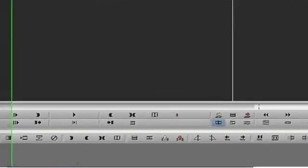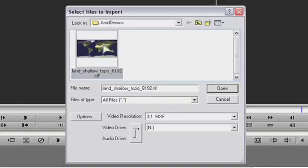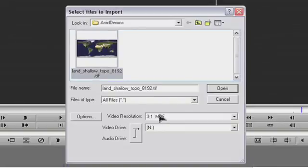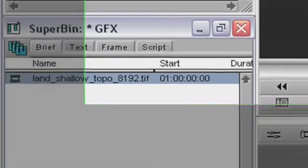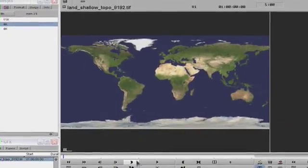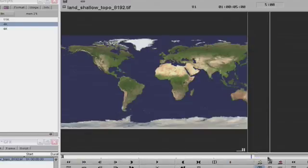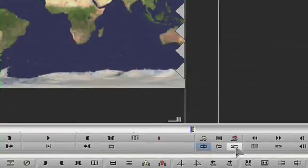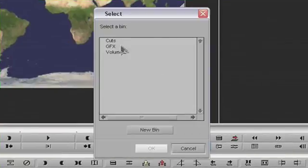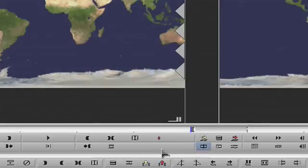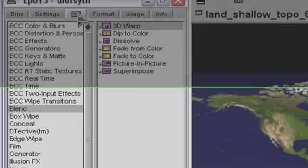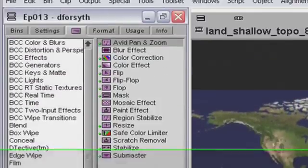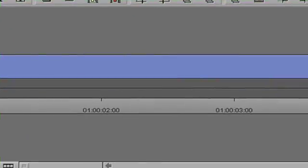First, import the graphic you want. Now this is just going to be a placeholder in the sequence. Next, mark up the duration of the graphic that you want and get it into the timeline. Now open the effect palette and drag the Avid Pan and Zoom plug-in onto the imported graphic in the timeline.